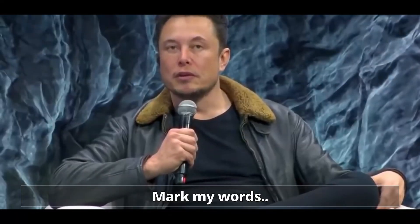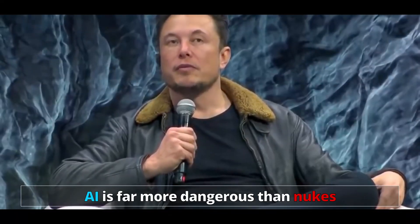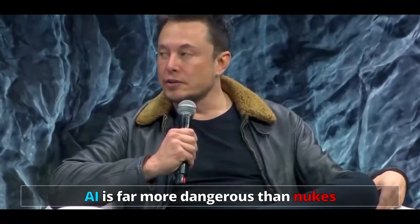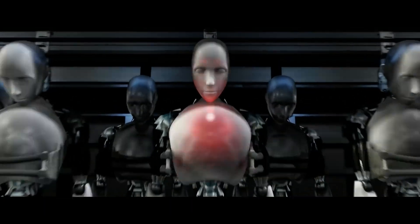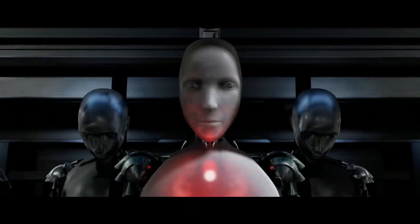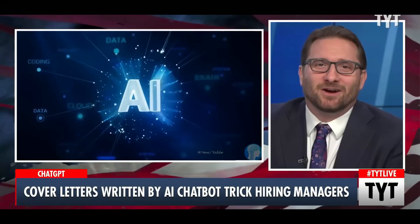ChatGPT. Mark my words, AI is far more dangerous than nukes. Oh, hell no.